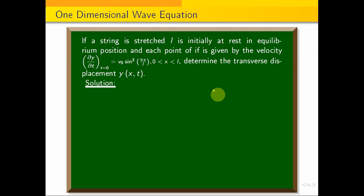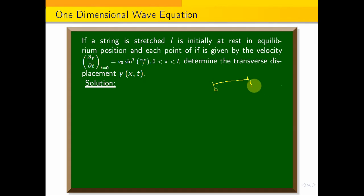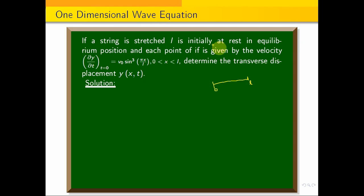Here is a string of length L. The starting point is 0 and the endpoint is L. There is an initial velocity v₀ sin³(πx/L). The initial displacement y(x, 0) is equal to 0.